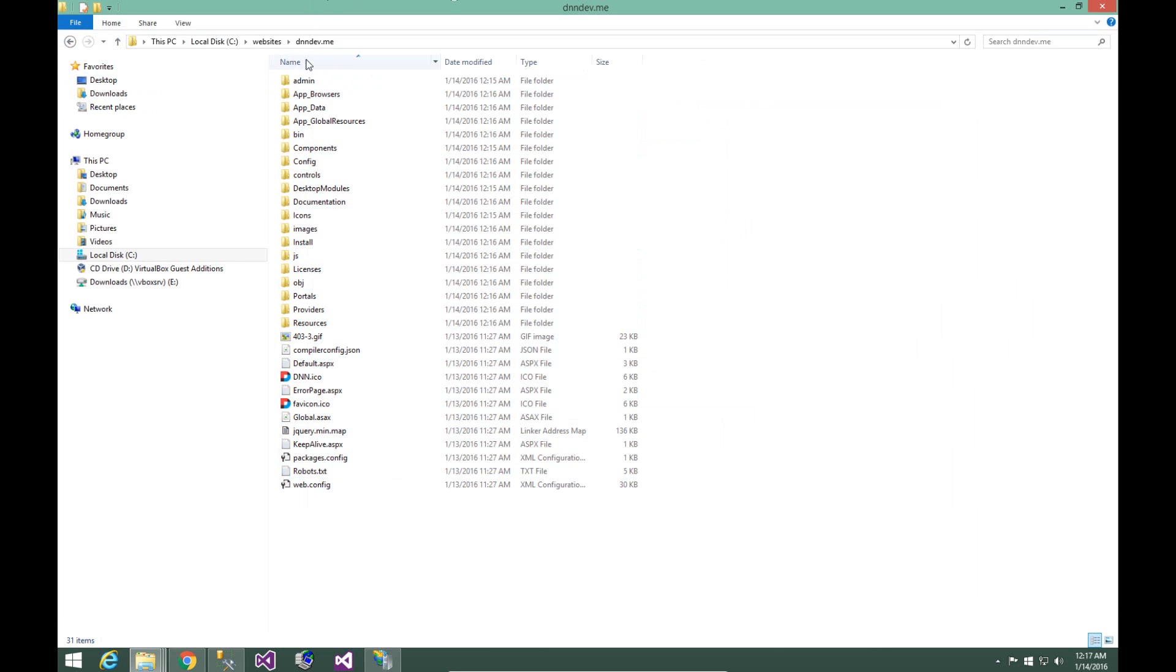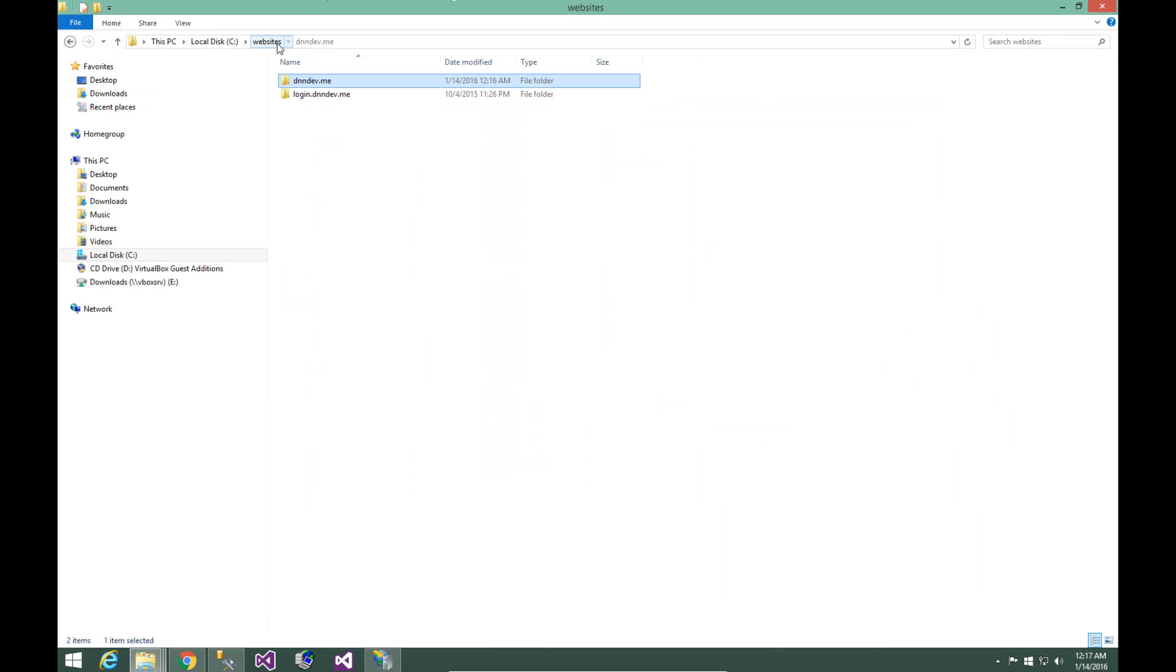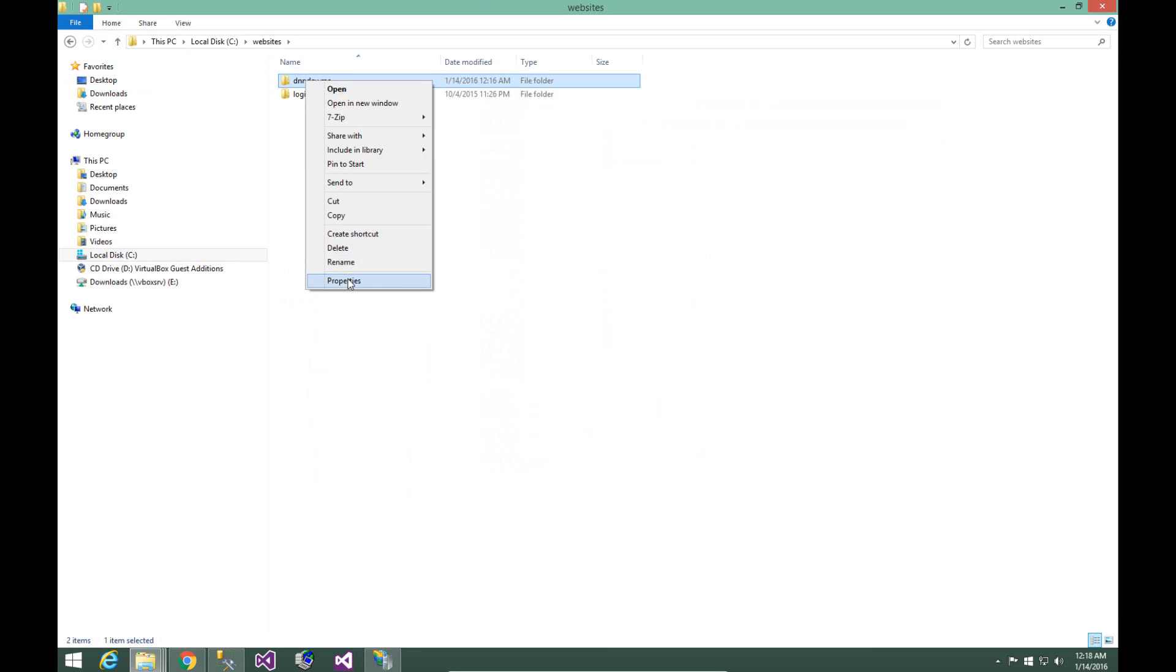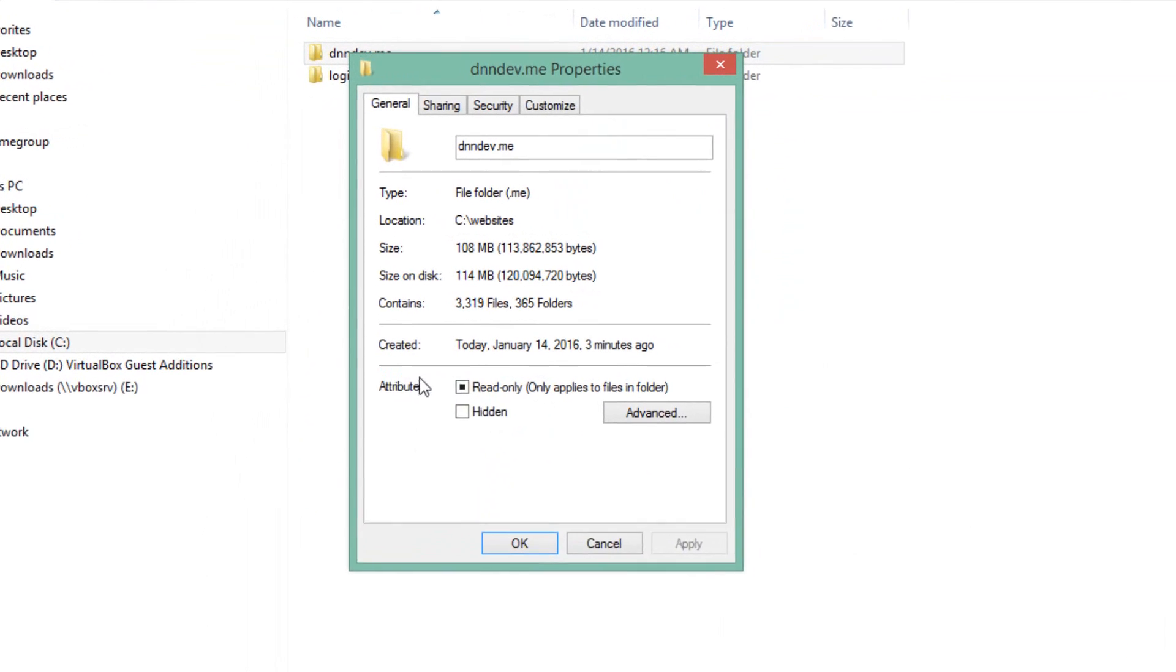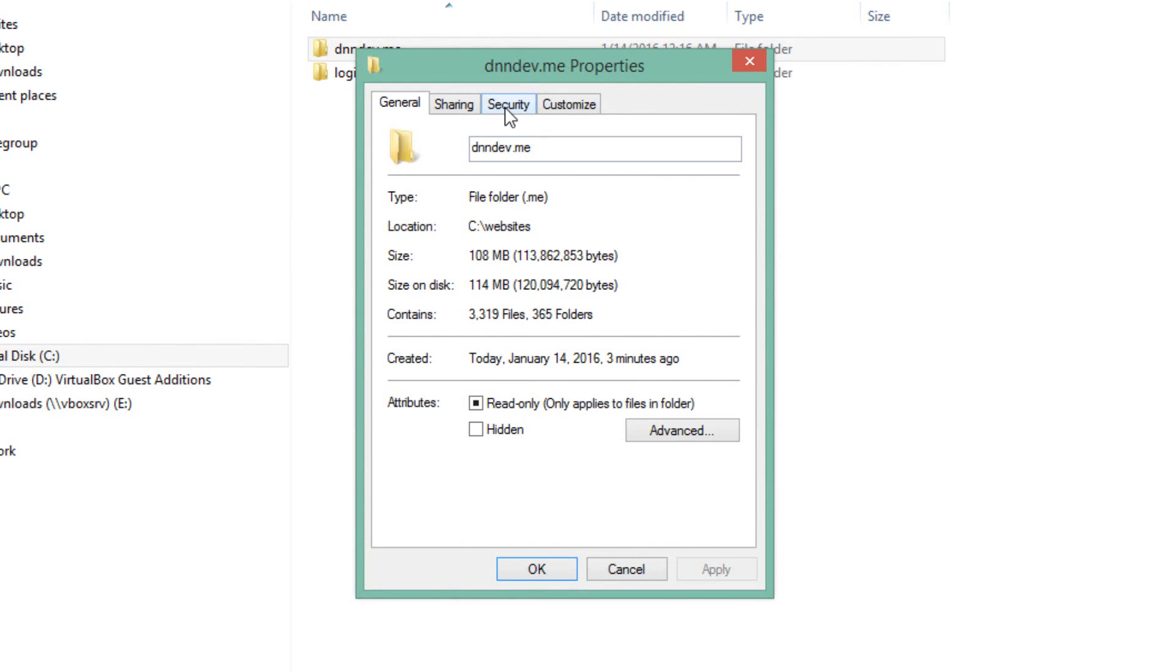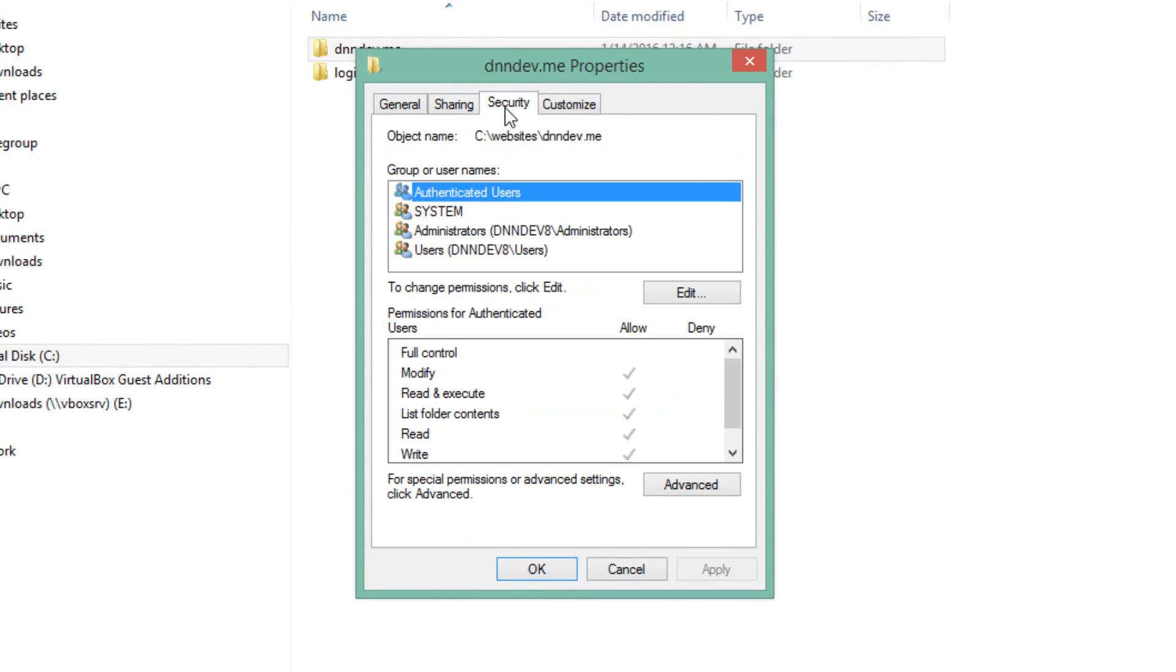We can go ahead and switch back to our websites folder. Now we need to configure the permissions for that particular site. So I'm going to right click on the folder, choose properties, and choose the security tab.